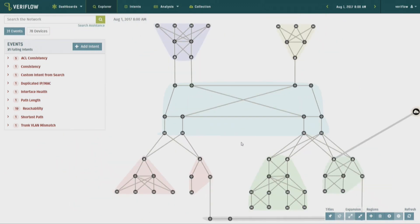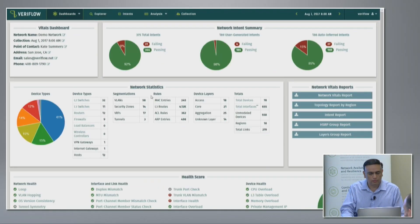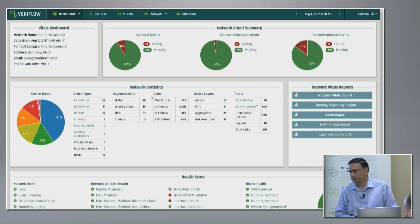Not only do we know the physical topology and physical connectivity of the network based upon the information we have collected, we know the functional behavior of the network. Imagine you deployed this in a large environment and want to know the health of the network — we provide useful dashboards.